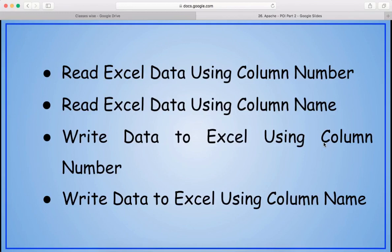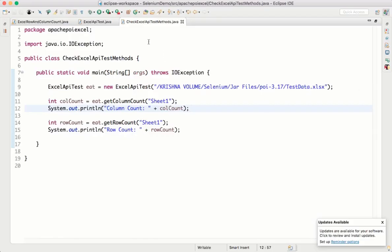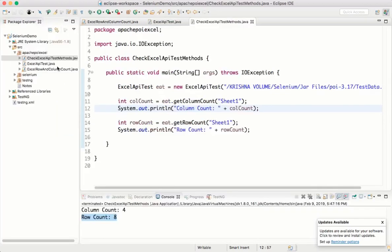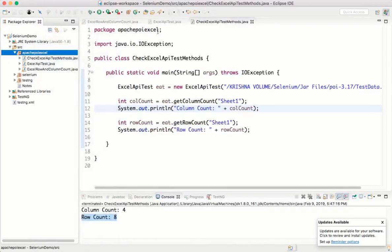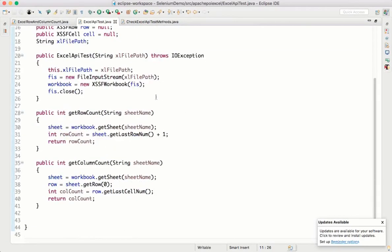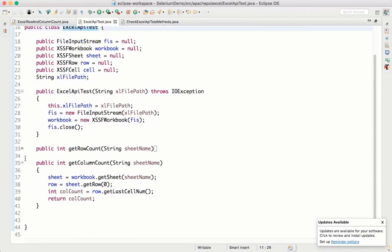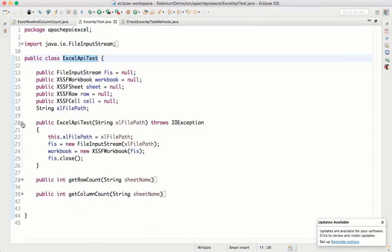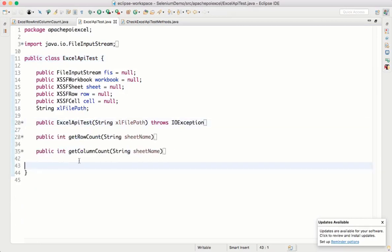So for this we are going to write four kinds of helper methods. In our previous video we have created a utility class called ExcelAPITest. Inside that we already created two methods: get row count and get column count. Here we will write four more helper methods to read the data easily. Let's flip to Eclipse.